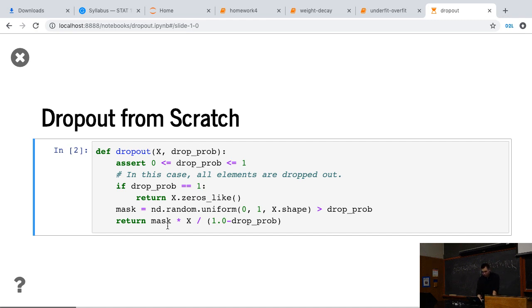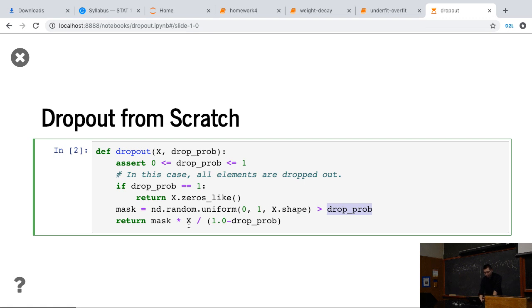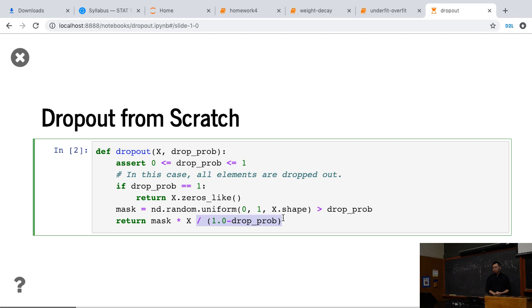Then otherwise, we sample some uniform result between zero and one, given the same shape of x, and get the one larger than the dropout probability. This is a mask. Then we return x times the mask, and rescale by the one minus dropout probability. So that is, we reimplement the dropout definition.